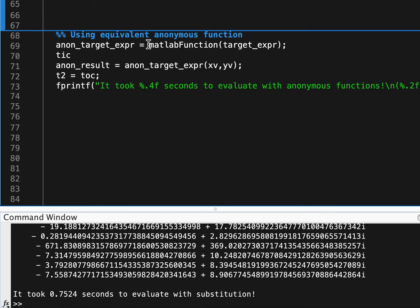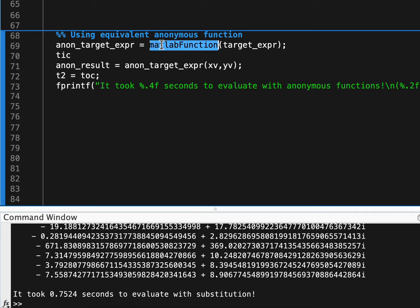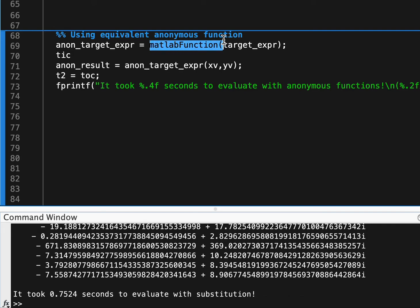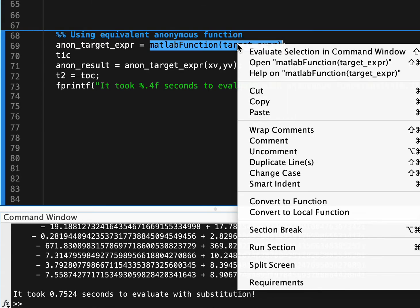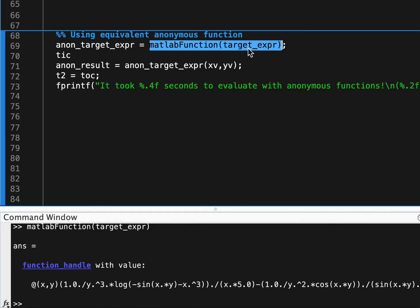And the answer is this amazing little function that I learned about a couple weeks ago, which has a very funny name, it's called matlabFunction. It's a MATLAB function called matlabFunction, and what matlabFunction does is it takes in a target expression, or a symbolic expression, and it turns it into an anonymous function handle.